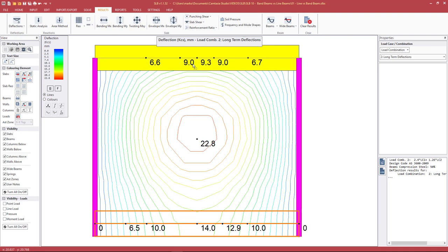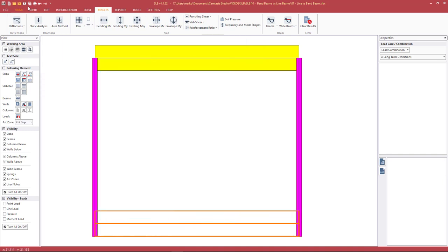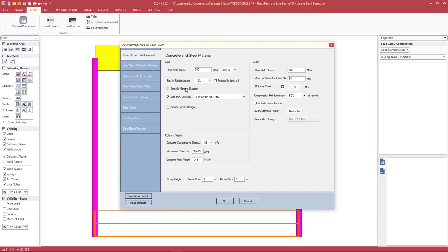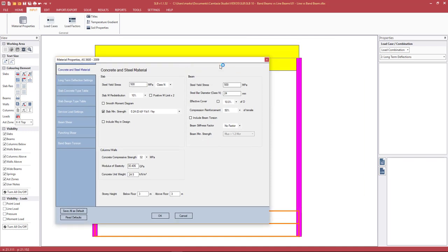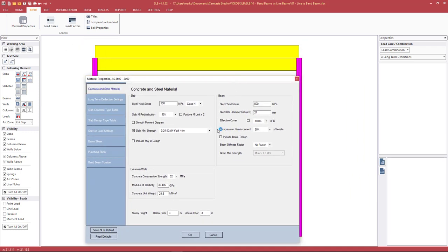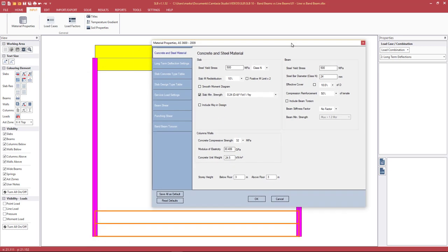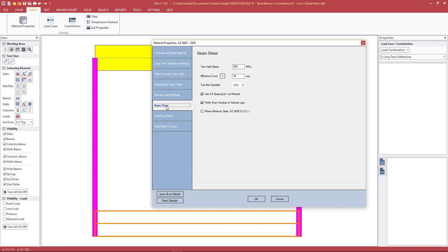Next we'll look at some settings in the model and solver settings that affect beam results. Going to Input > Material Properties, we see beam properties. These refer to the yellow beam element and also to the beam design in the wide beam tool. Other factors that influence beam design include beam shear — we set the stirrup size, effective cover, and all of that here.